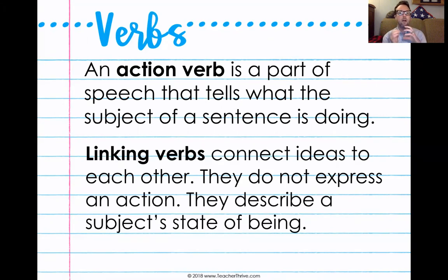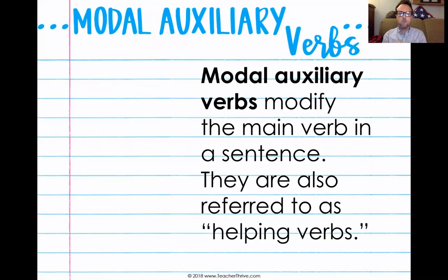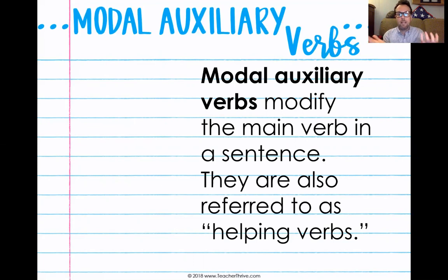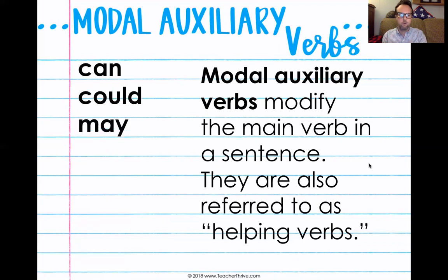The last one I wanted to talk to you guys about are what's called modal auxiliary verbs. Those are some very big words, but what that really means is modal auxiliary verbs modify the main verb in a sentence. Think of it like you've got a verb and then you've got this little extra helper verb. That's actually one of the things they are referred to as — helping verbs. I'm going to bring up my list here. This is not a complete list, but these are the ones that are used the most.